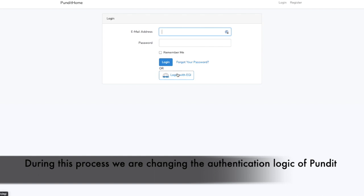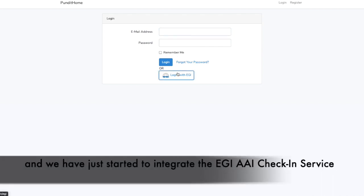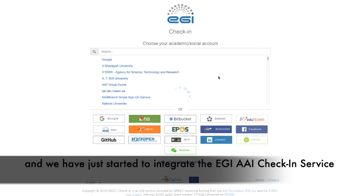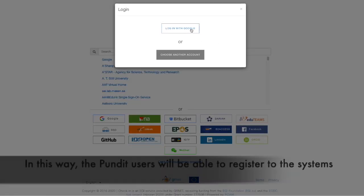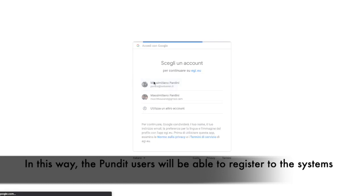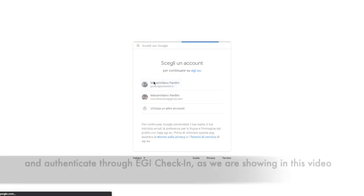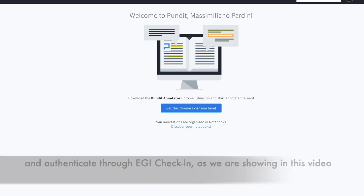During this process we are changing the authentication logic of Pandit, and we have just started to integrate the EGI AAI check-in service. In this way, the Pandit users will be able to register to the systems and authenticate through EGI check-in, as we are showing in this video.